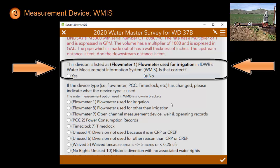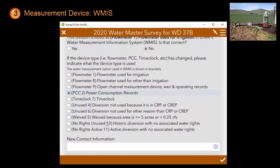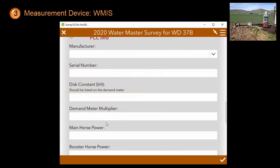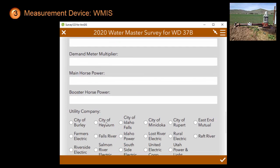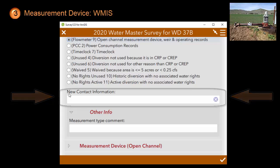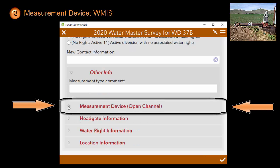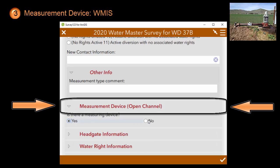Let's click no and see how that works. First, you will be asked what type of device is installed. For example, if I click PCC, the questions that appear are more extensive than the PCC questions you were asked earlier for a closed conduit measurement device that was not part of the WMAS system. If you pick flow meter 9, which is ironically not a flow meter at all but rather an open channel device, it will proceed to ask you to provide contact information and you are also given a box to provide a comment. Because this is an open channel measurement device, the measurement device open channel section has been added to your survey with the same questions you looked at earlier.